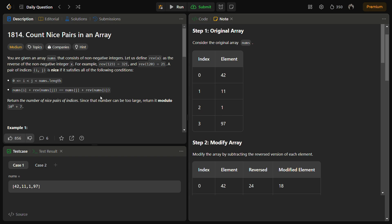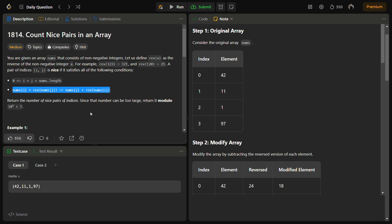So i and j should be between zero and nums.length, with j greater than i. The other condition is nums[i] + reverse of nums[j] equals nums[j] + reverse of nums[i]. If you see this condition, there is a hint of the solution given in this equation.